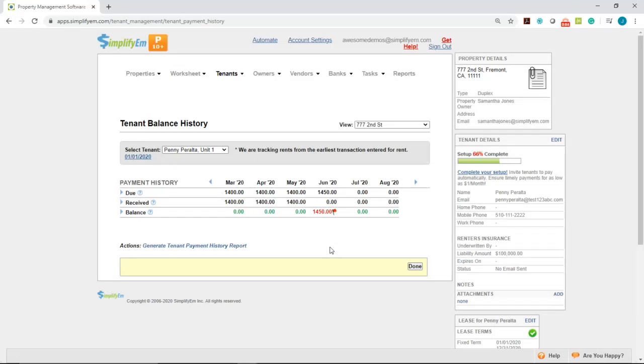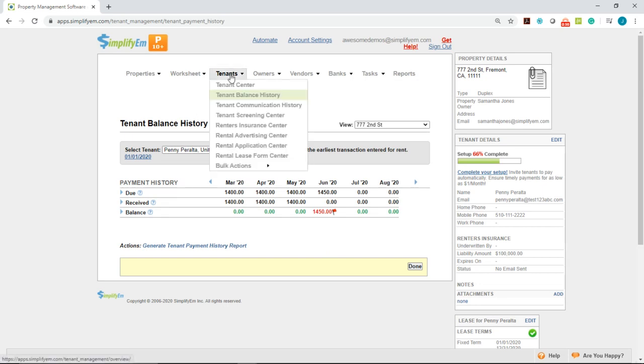In this video, we're going to go over the Tenant Balance History page. To get here, you want to go under the Tenants tab, Tenant Balance History.